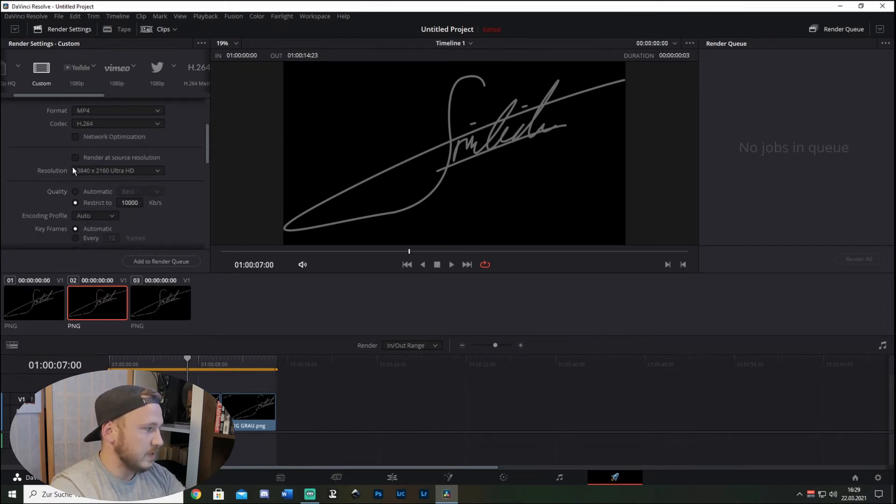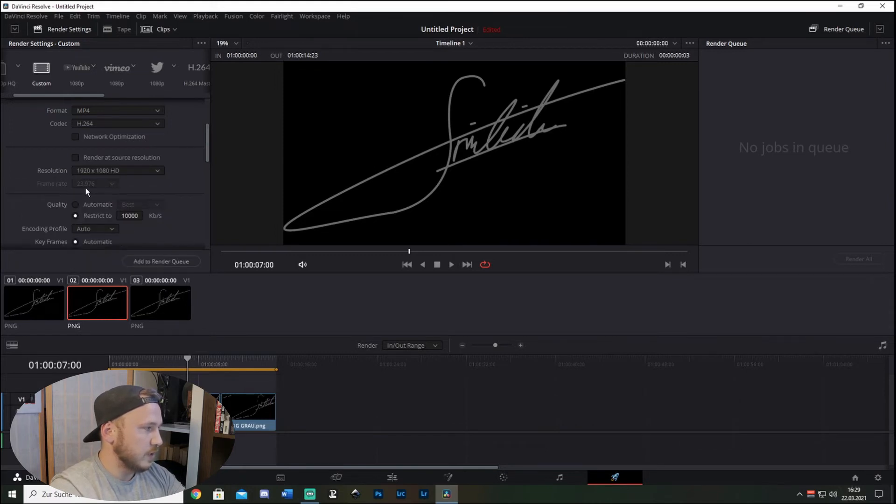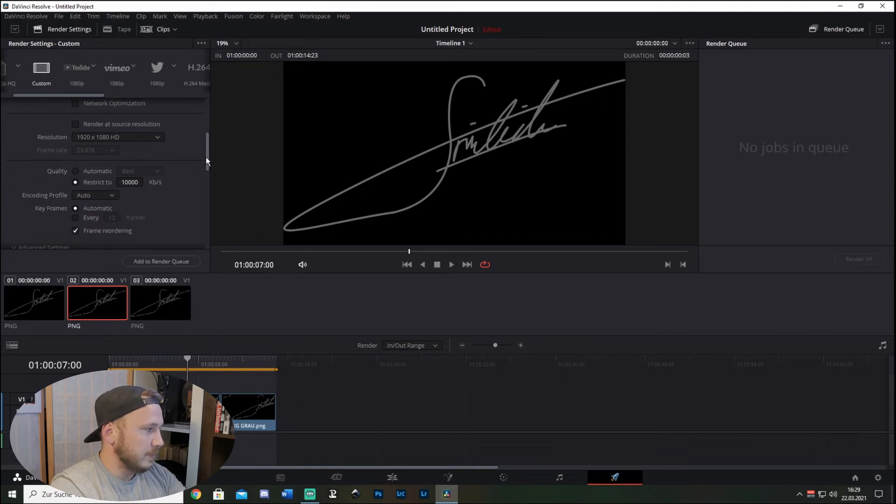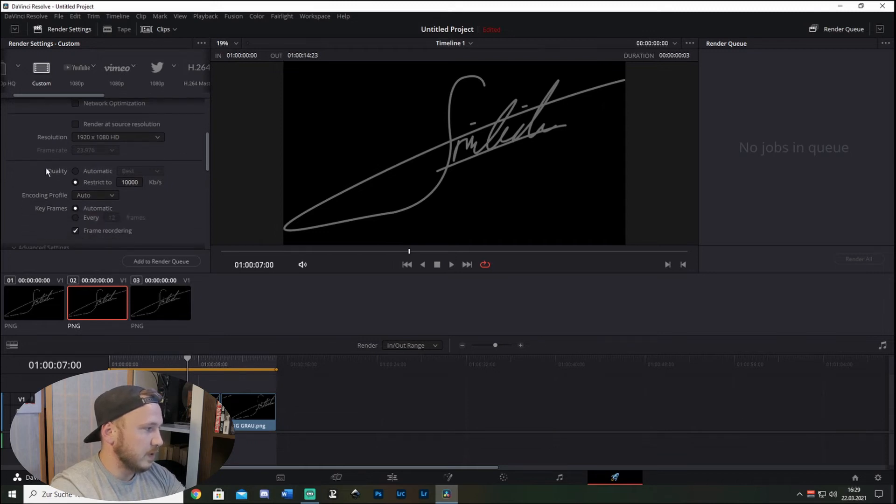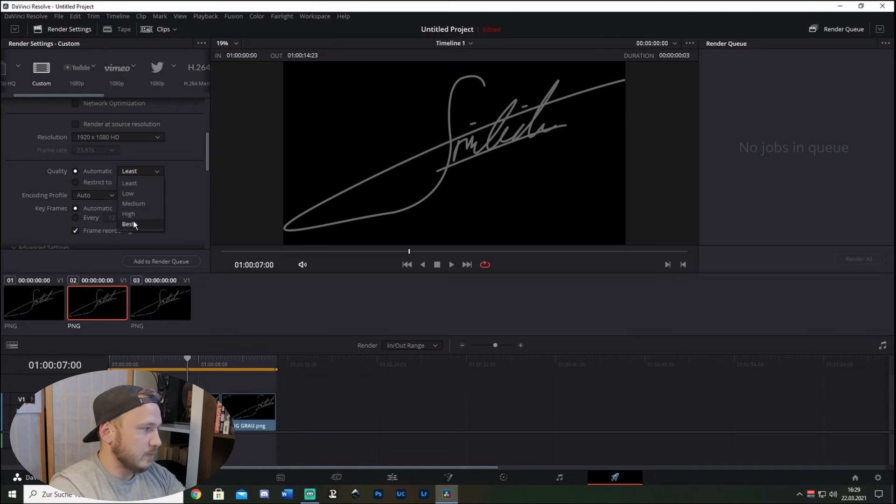Resolution - let's say I want to have this in 1080p. Frame rate I can't change because my timeline is 23.976, so that's fine. And quality - you normally have this on Automatic and on Best. You can even choose Least, Low, Medium, High, or Best.